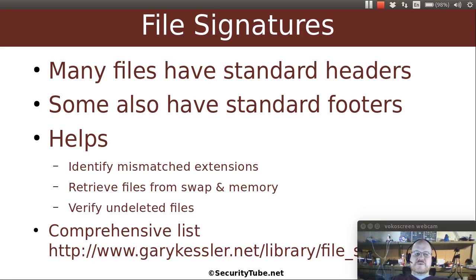Primarily, we are going to rely on file signatures. Many files have standard headers. The exception to this rule would be standard text files. If the entire world used nothing but text files, it would be super easy to be a forensics person, because there are all kinds of tools for searching through text that you could use. Some of these files also have standard footers, and that can be useful as well when you're trying to figure out what they are.